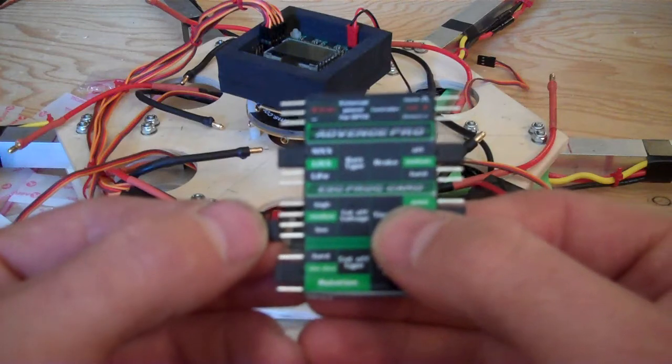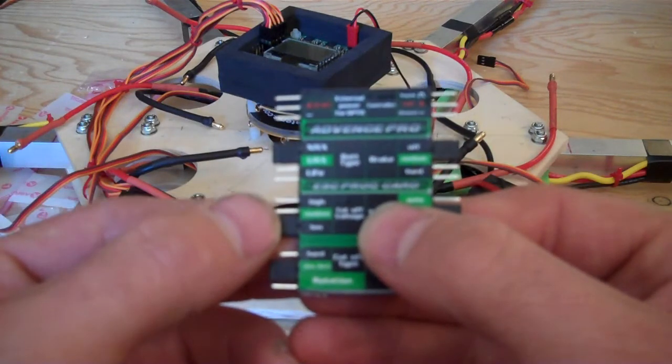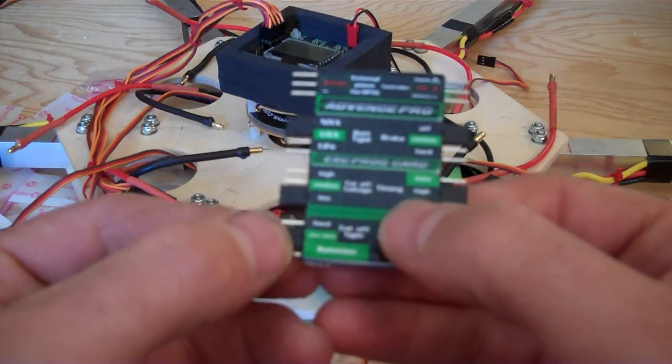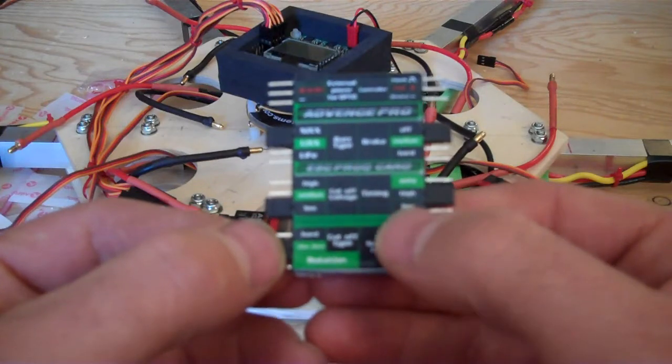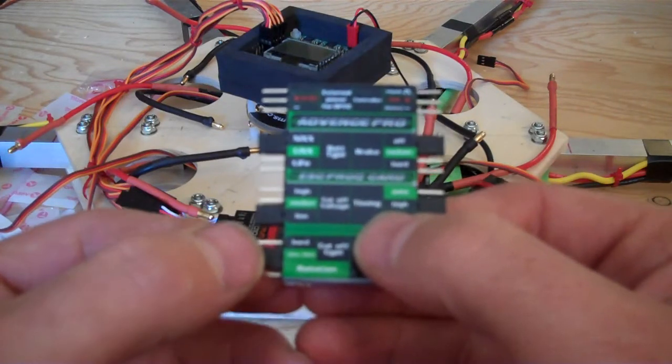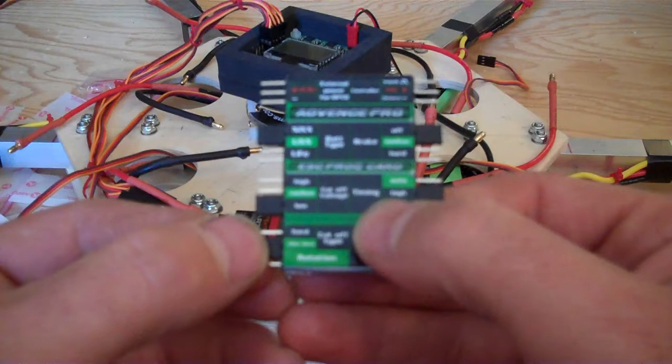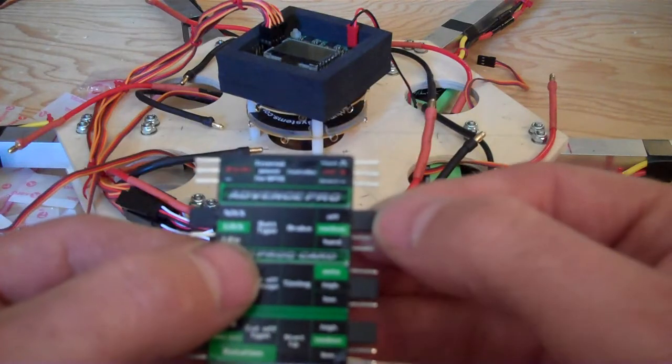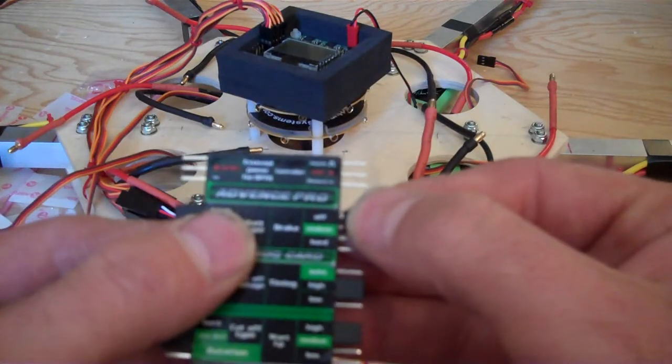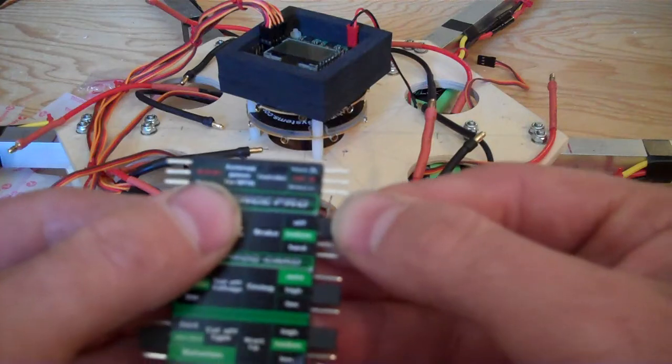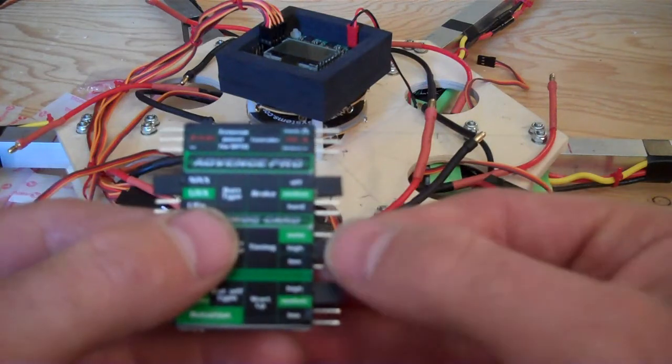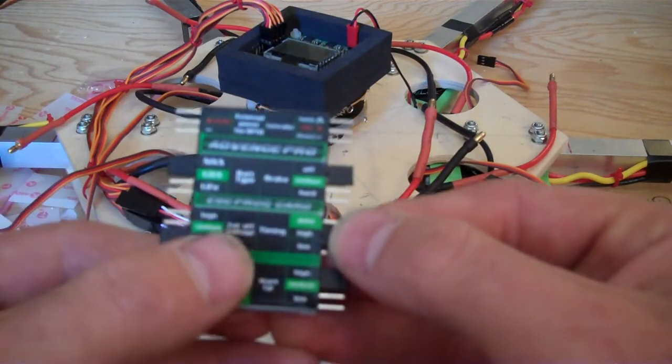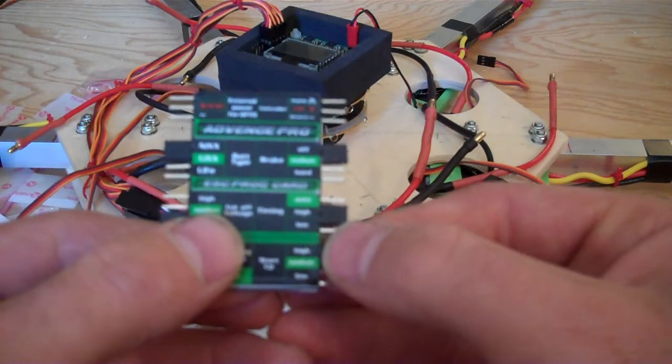For voltage cutoff, I'm going to set this at low. For cutoff type, I have slowdown right in the middle there. Break I have at the very top, that's going to be off. Timing is going to be high, and startup is going to be high as well.